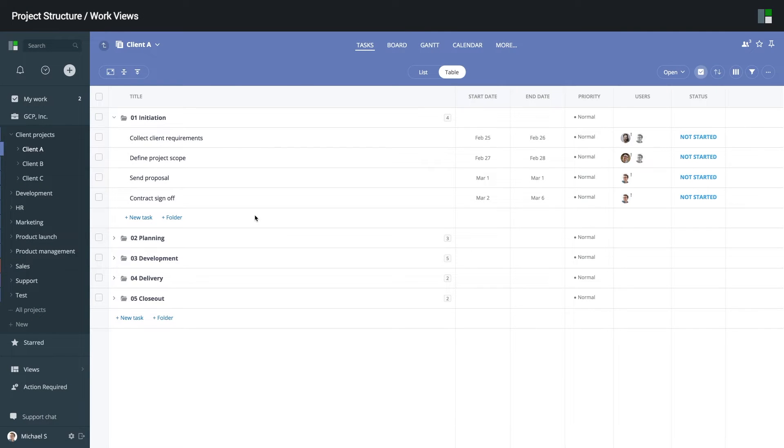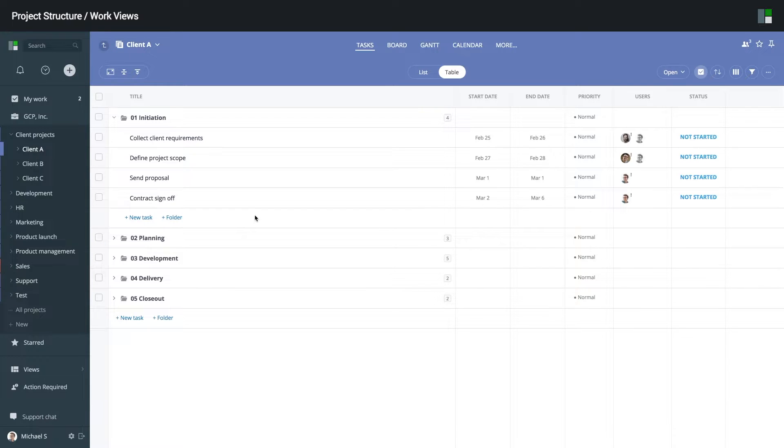One of the benefits of organizing your folders and projects in a tree structure is the ability to use work views on any level within the tree.